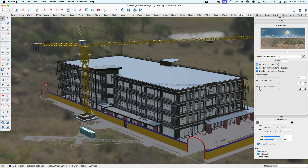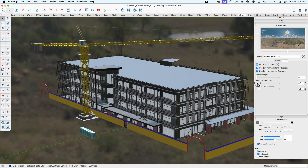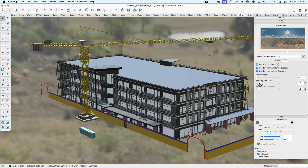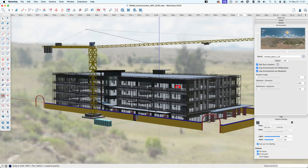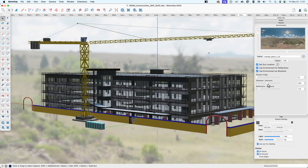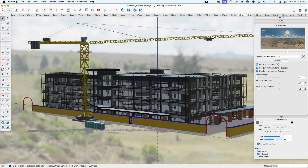That's one thing to note if you are bringing in custom SkyDomes — you can set the sun location so your shadows match the reflections. If it's a little dark or light, you can change it with this slider. It's a sunny day, so maybe it's very bright outside — put on your shades for this one, folks.